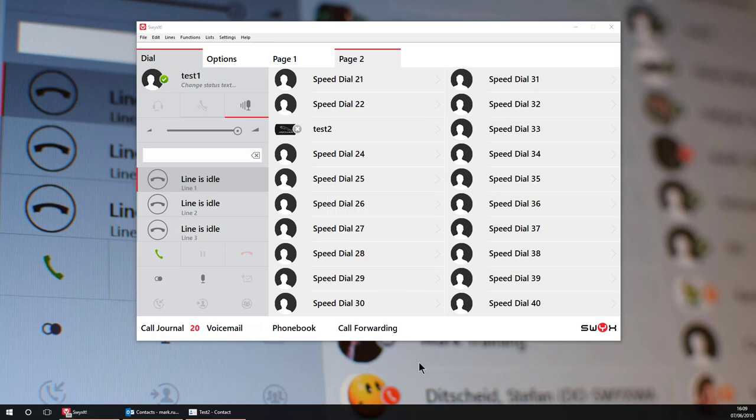Finally you should already know that transferring a call to a user just requires you to press the speed dial button having announced the call and press the transfer key to hang up. It is also possible to simply drag and drop a call onto a speed dial button to complete an unannounced transfer.